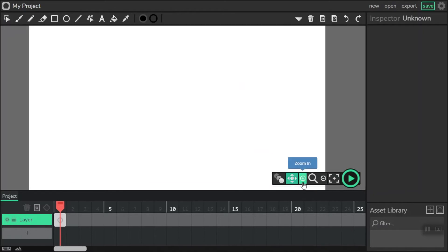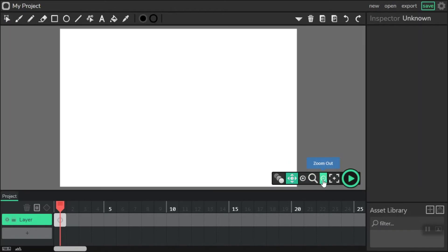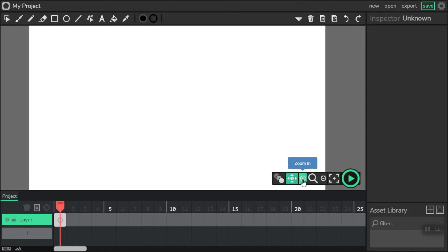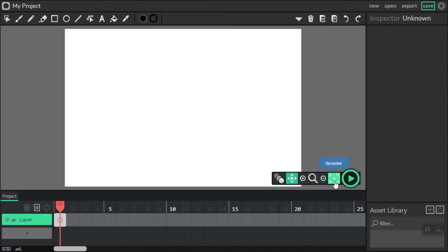We have Zoom In, Zoom Out, and then if you're zoomed in, there's a button called Re-center that will re-center the canvas. The Play button on the end, we don't need it yet, but that's how our animation is going to play.